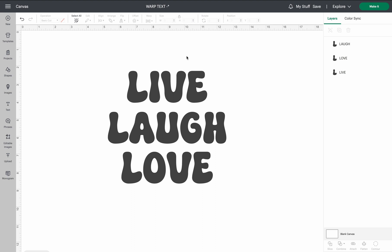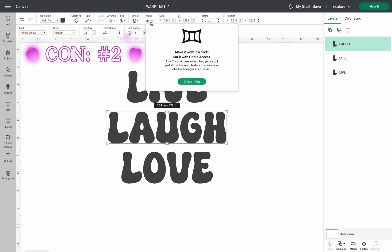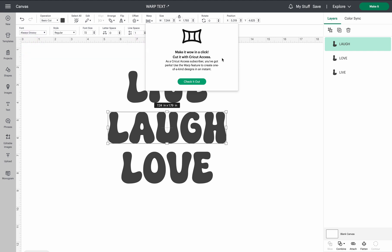Now to get the warping effect, I'm going to start with the middle one. Go ahead and highlight the word or text that you're going to warp and go up to the warp function. Now there's one thing I mentioned — the very big con — is that you do have to have a Cricut Access subscription to be able to use the warp function.